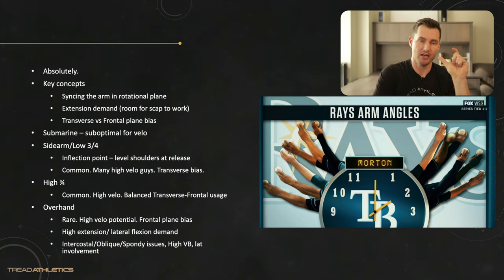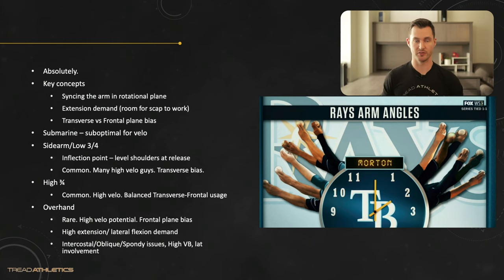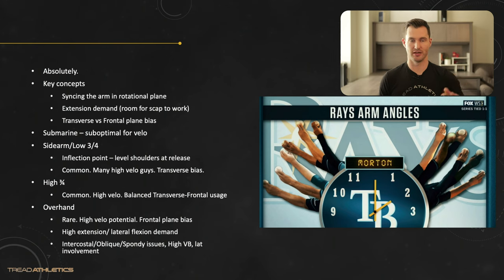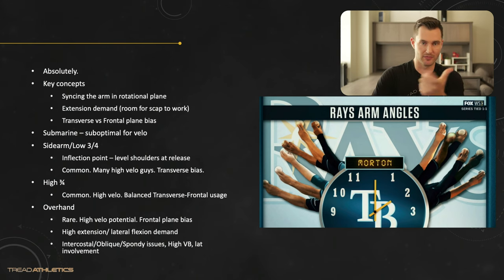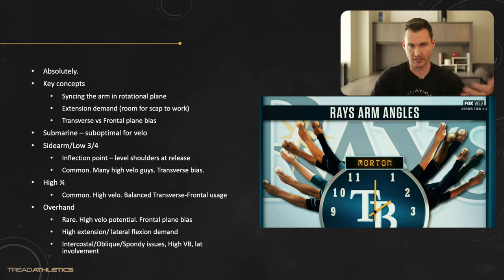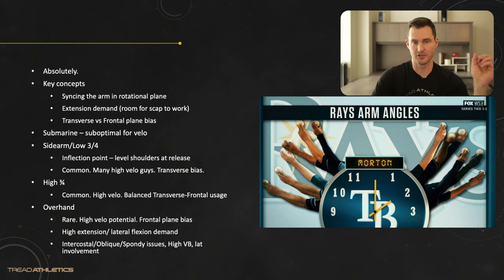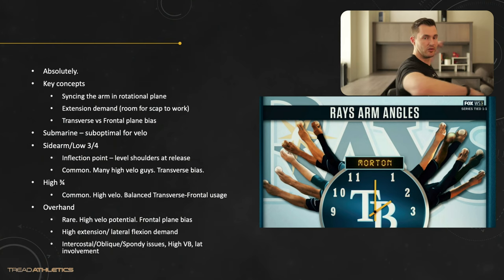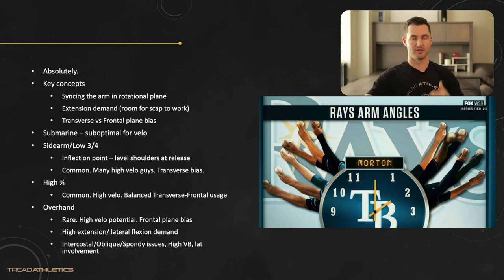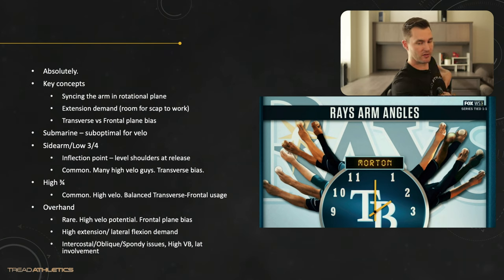This is a transverse-biased slot. Guys who throw really well from here produce rotational power well in the transverse plane — that's where everything slots in best for me. High three-quarter is a super common arm slot and certainly supports high velocity — a lot of hard throwers have a three-quarter to high three-quarter arm slot. This is somewhere balanced between transverse plane and frontal plane, so there's a blend of rotation and frontal plane contribution as well.